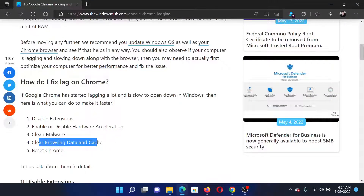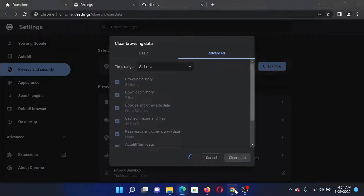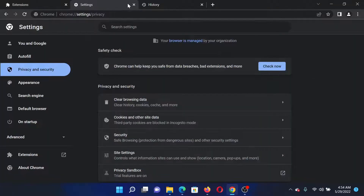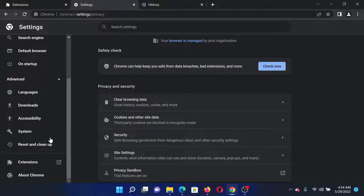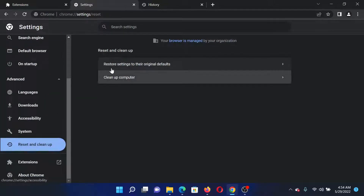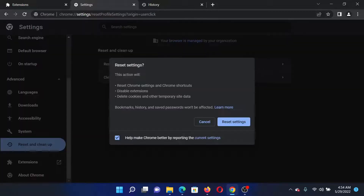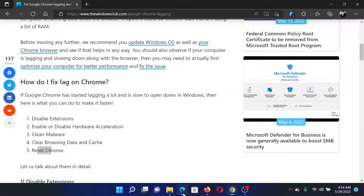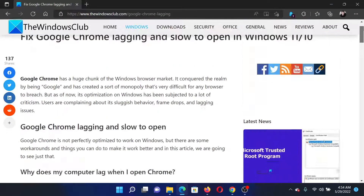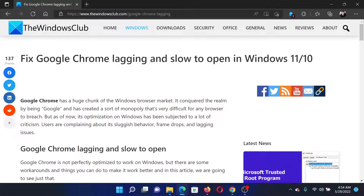The last solution would be to reset Chrome. Go to the Settings window once again, click on Advanced, scroll down to Reset and Cleanup. You'll find the option to Restore Settings to the Original Defaults. Click on Reset Settings. This will resolve the problem in discussion.